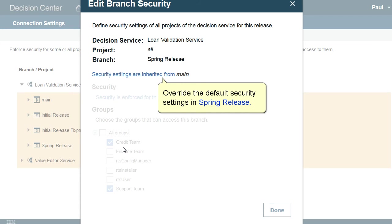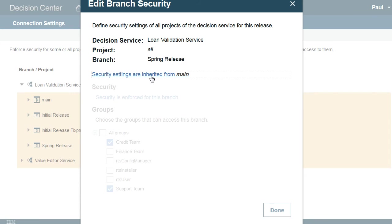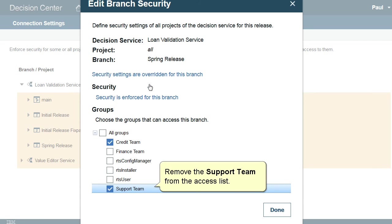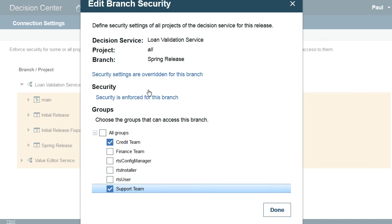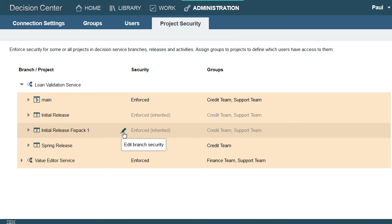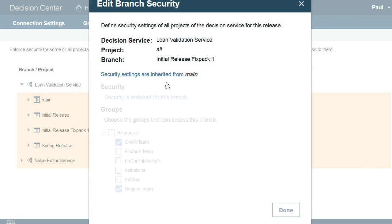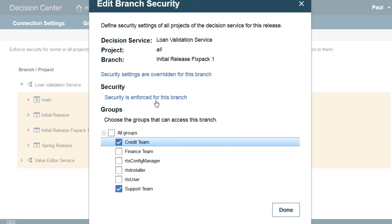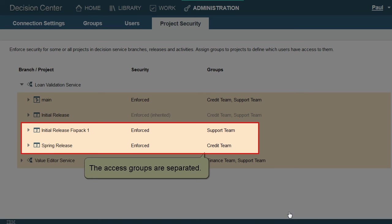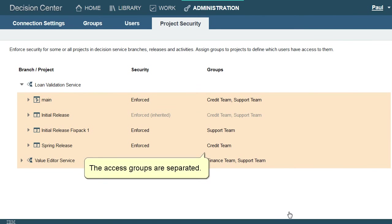Override the default security settings in Spring Release. Remove the Support Team from the Access List. Remove the Credit Team from Initial Release Fixed Pack 1. The Access Groups are separated.